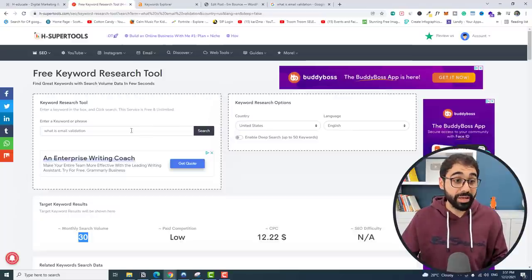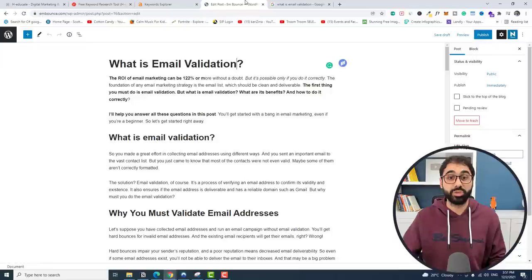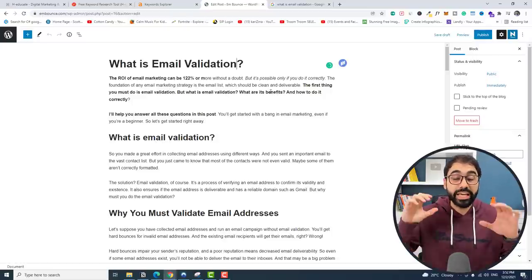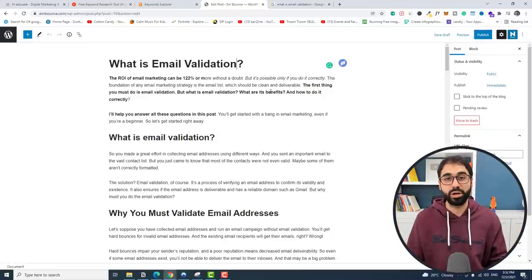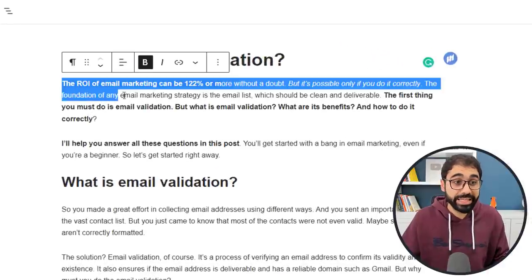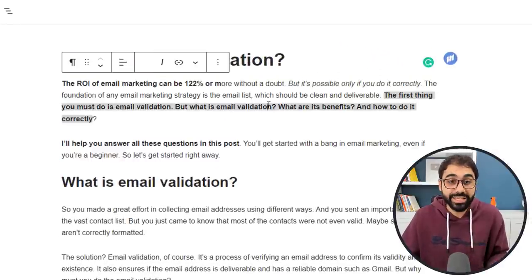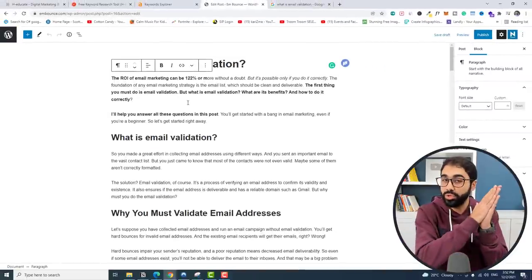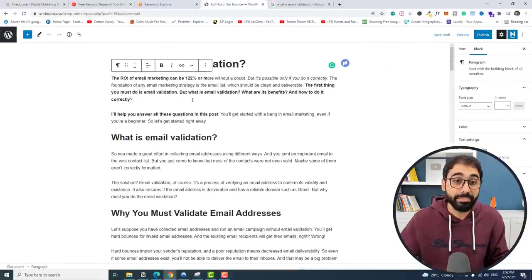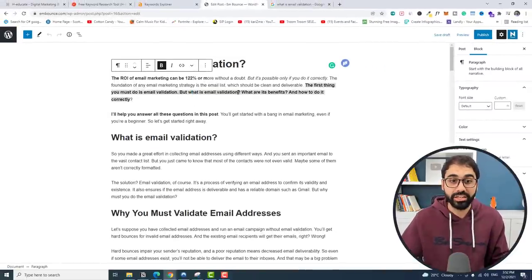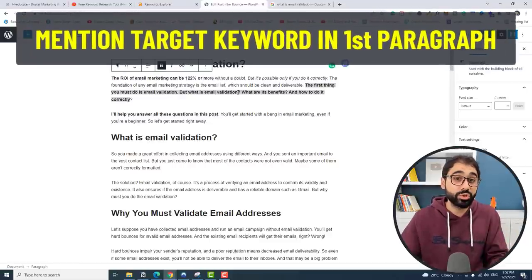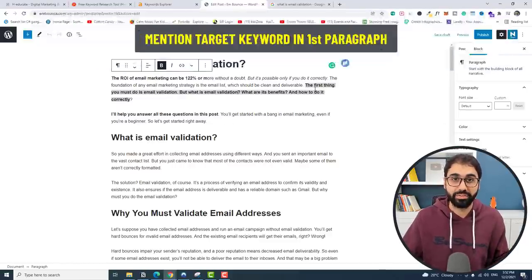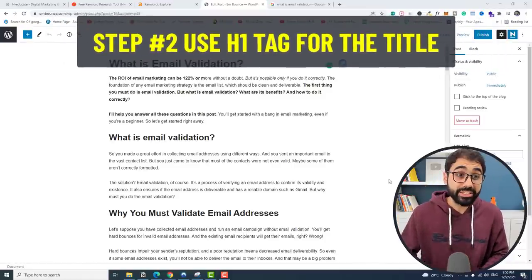So I'll pick this as my focus keyword. Now what you have to do is mention this focus keyword in the first paragraph of your article. Here is my first paragraph — you can see I mentioned it here: 'What is email validation?' I wrote the article based on the rules from part 5 and mentioned the keyword in the first paragraph. Step number one: make sure to mention your target keyword in the first paragraph.